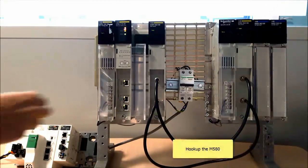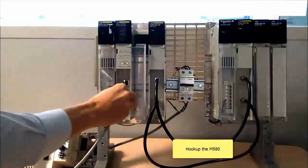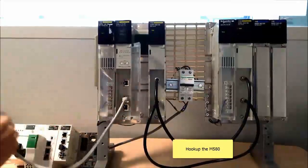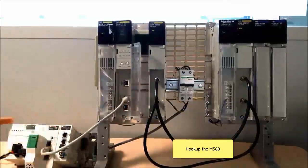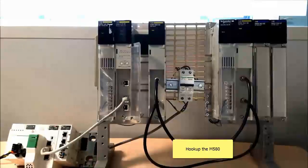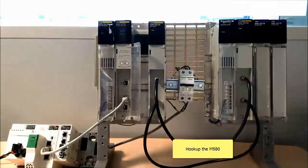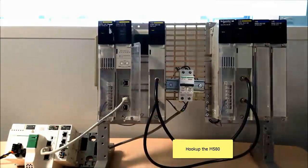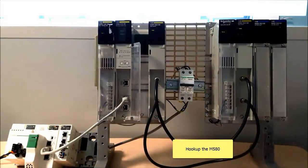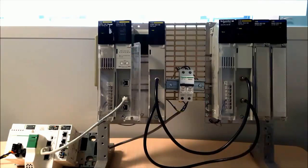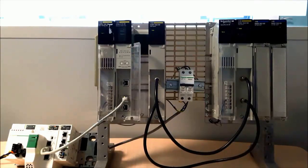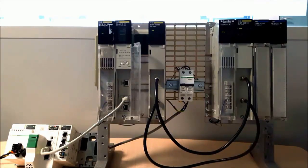Finally, connect the CRA module to the M580. Once initialization is complete, the LEDs on the front of the CRA module will be solid green.